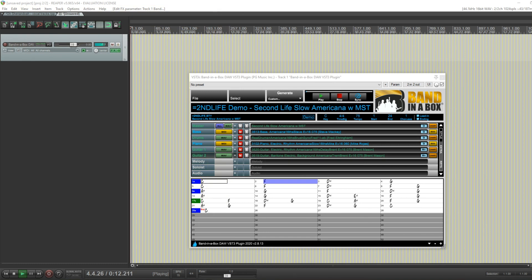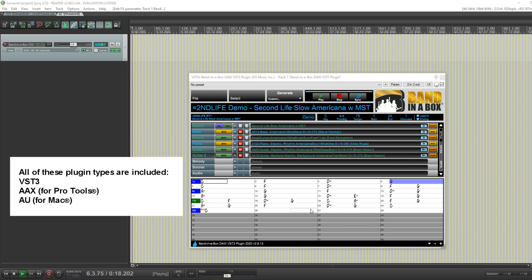Hi, everyone. I'm making this video to demonstrate the new version of the Band-in-a-Box VST3 plugin.